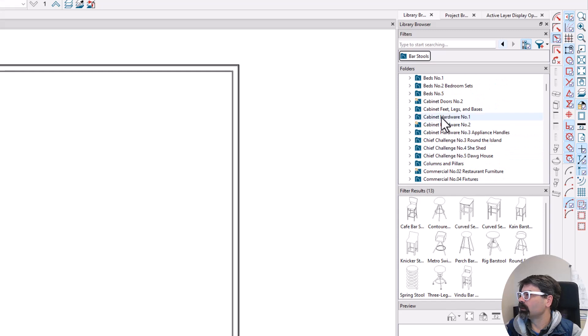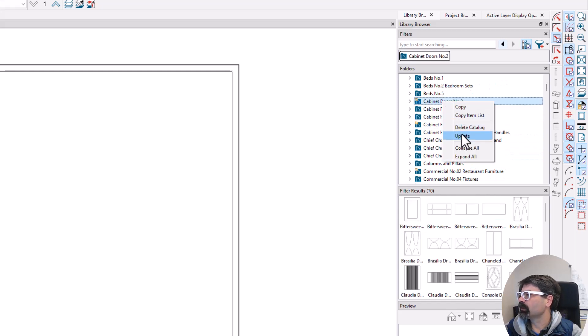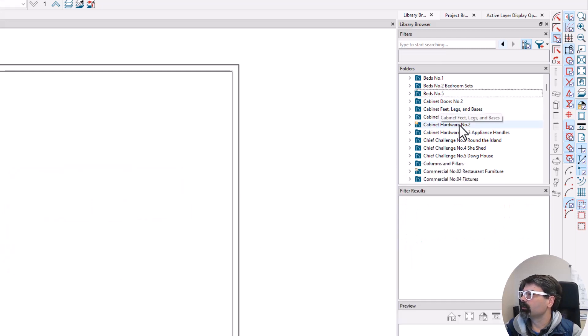Which, that'd be nice if we could. But you can go through here and update.